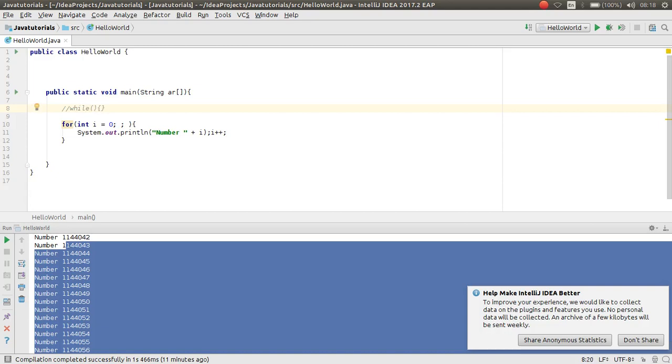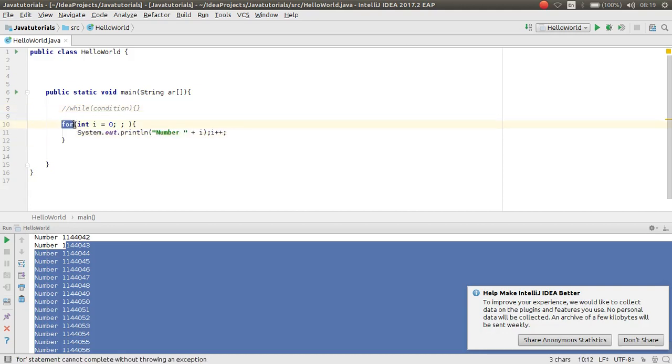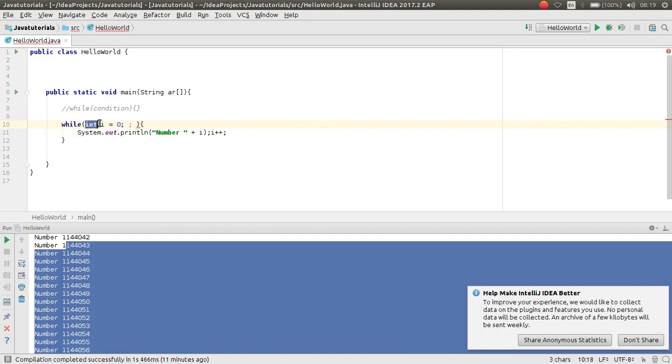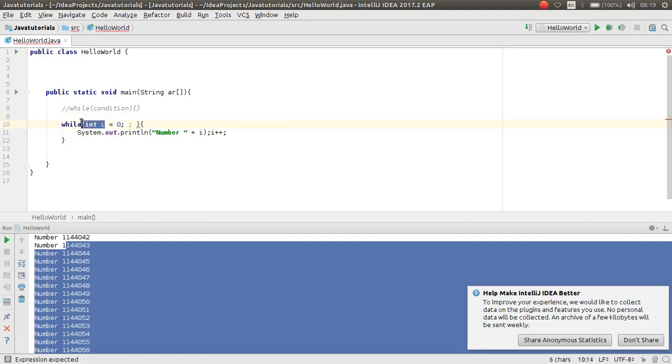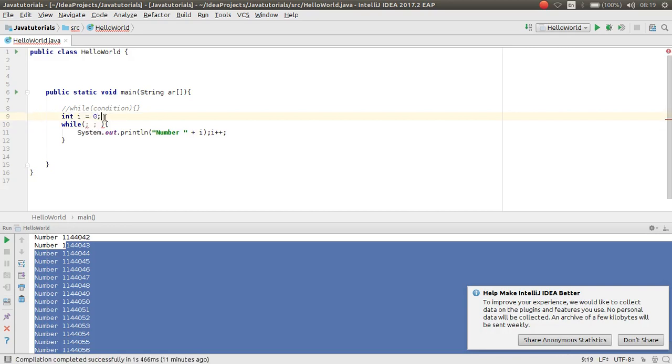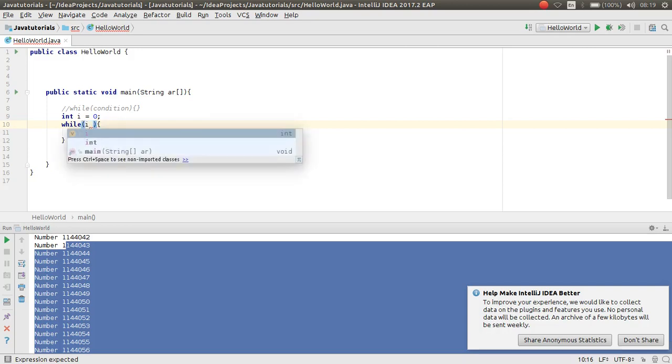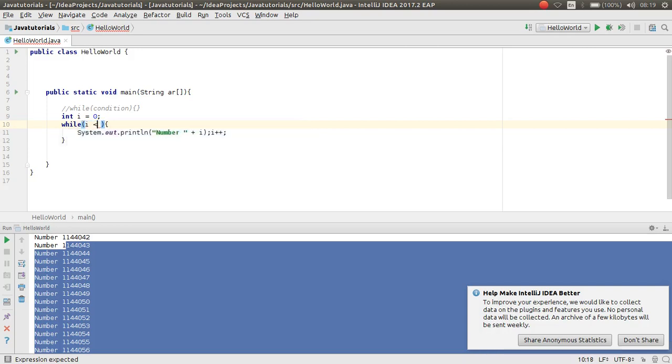This is the while syntax with the condition. For example, I want to make this while loop. I initialize this outside the while, and here I check the condition.